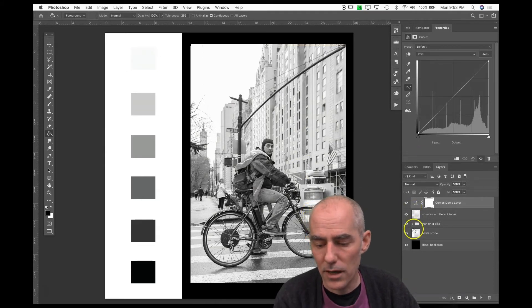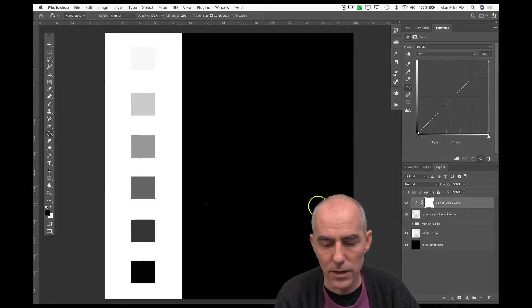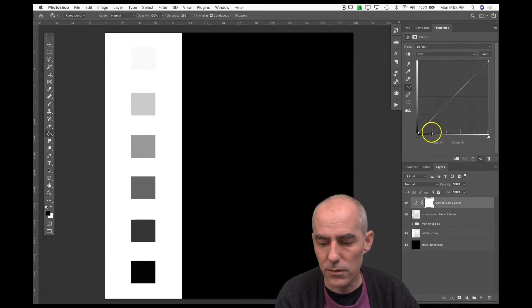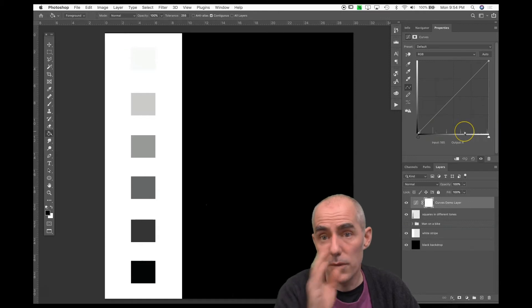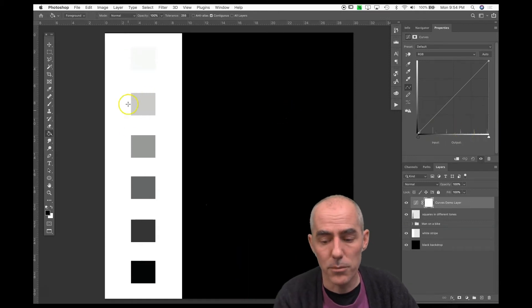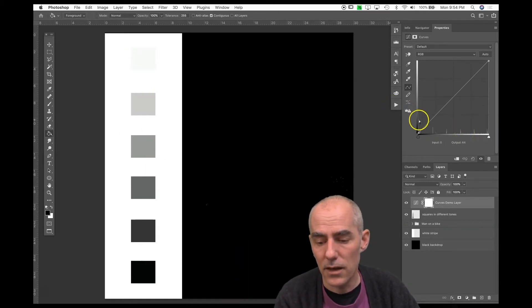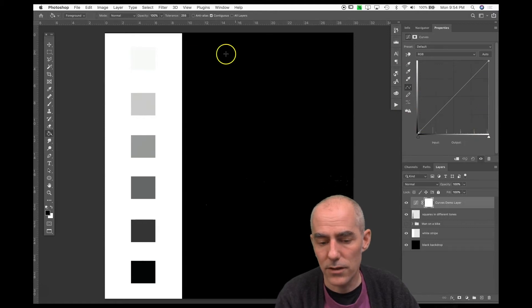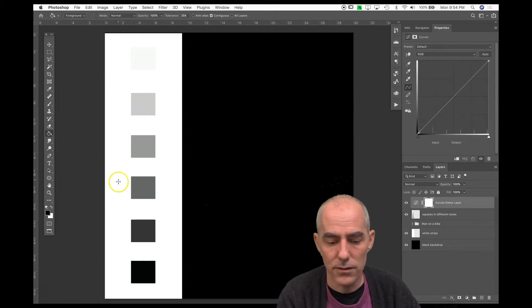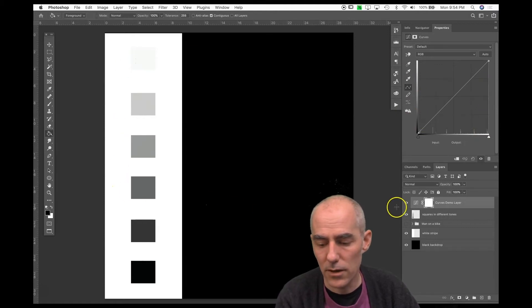That tall stack on the bar chart shows how many pixels there are of precisely that tone. The undulating line represents all the pixels in the photograph with their various different tones. If I hide my man-on-a-bike layer, you'll just see the tick, tick, tick, tick of those little boxes, a very thin line that's the black, and a very thin line that is the white background.